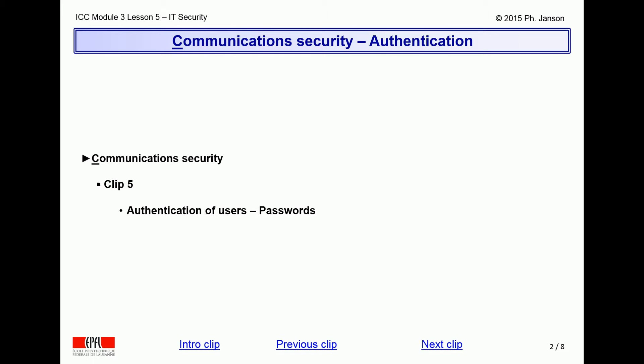Answering this question in turn raises the second issue: how can computers in the first place identify — that is, name or refer to — people in the IT world? This is the subject of a later video clip, number 7 in this series.